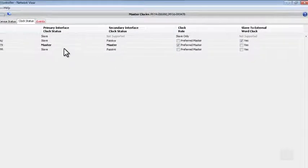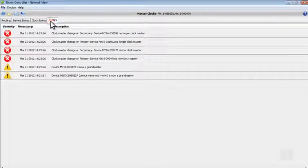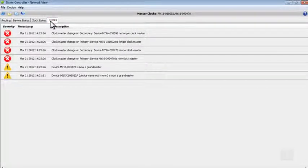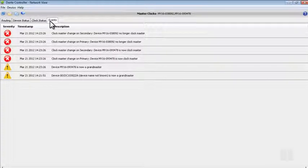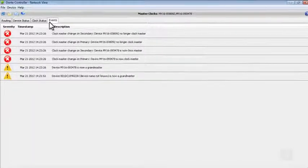Finally, on the Events tab, if there are any issues with our network that we need to be made aware of, or any changes such as the changing of the word clock master, we will be notified of them here.